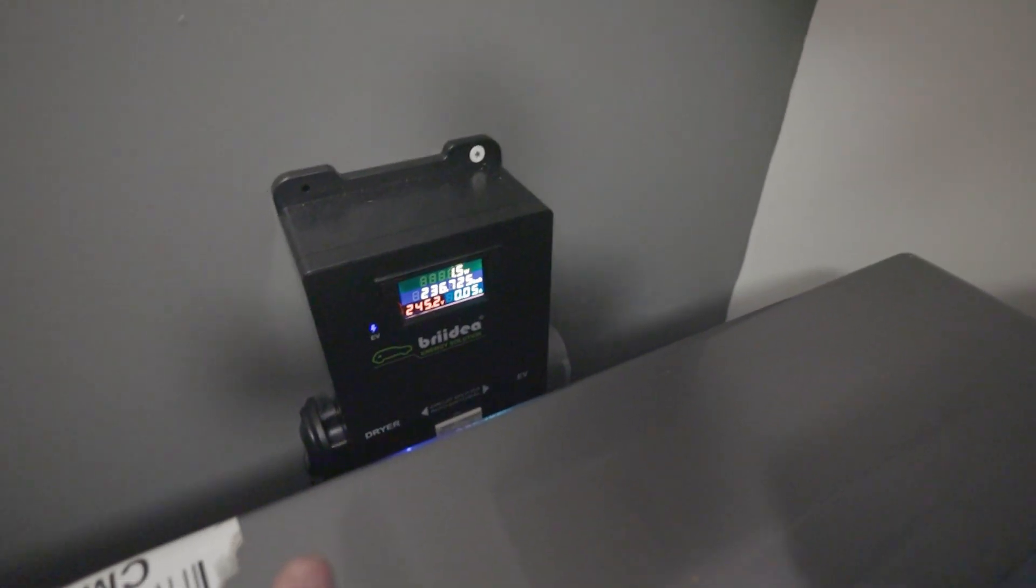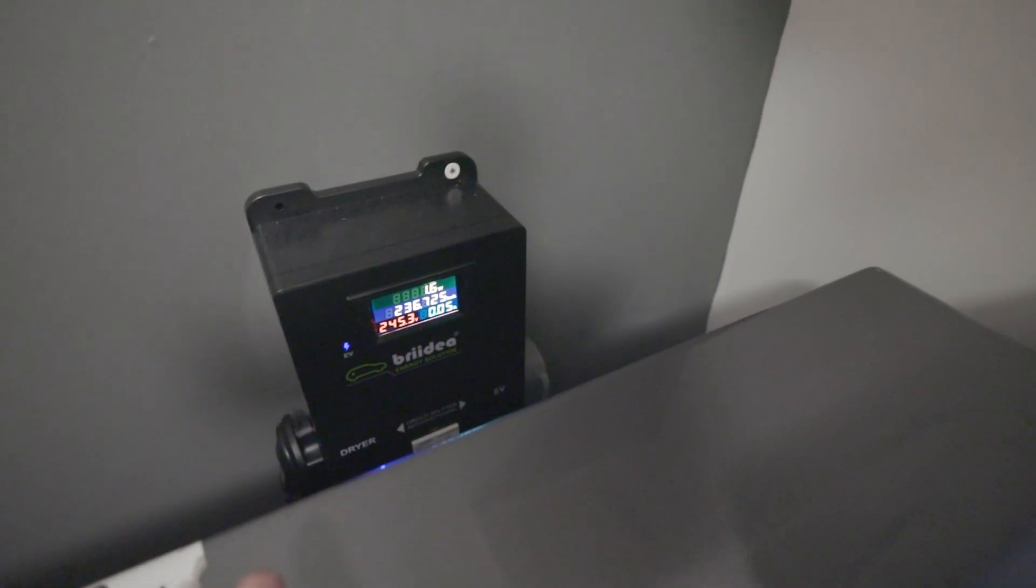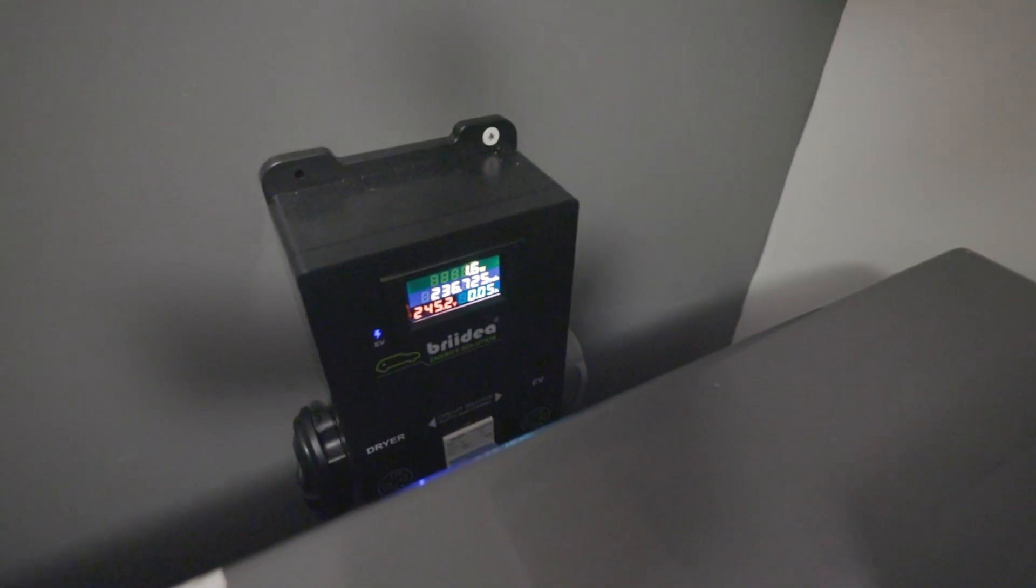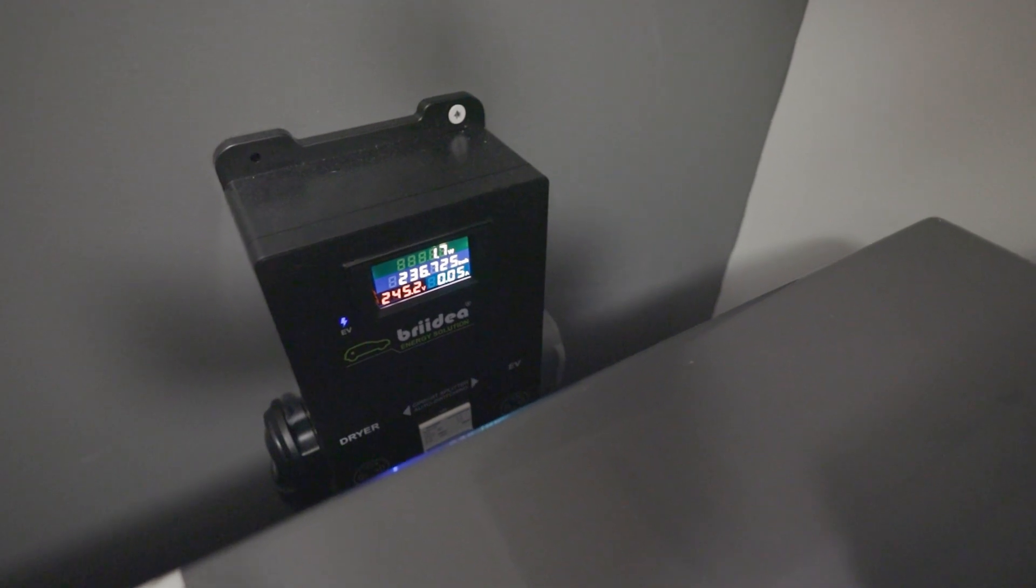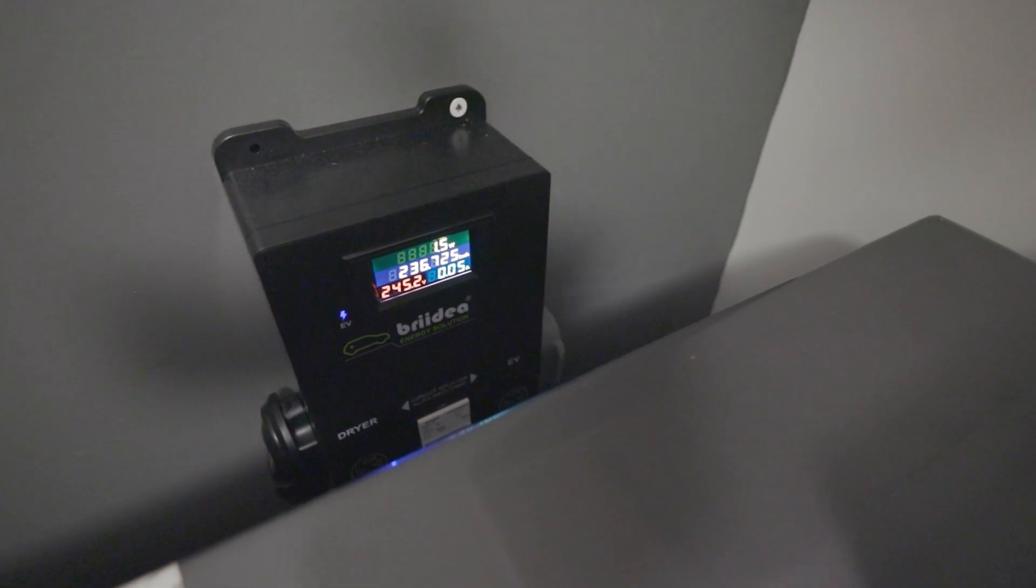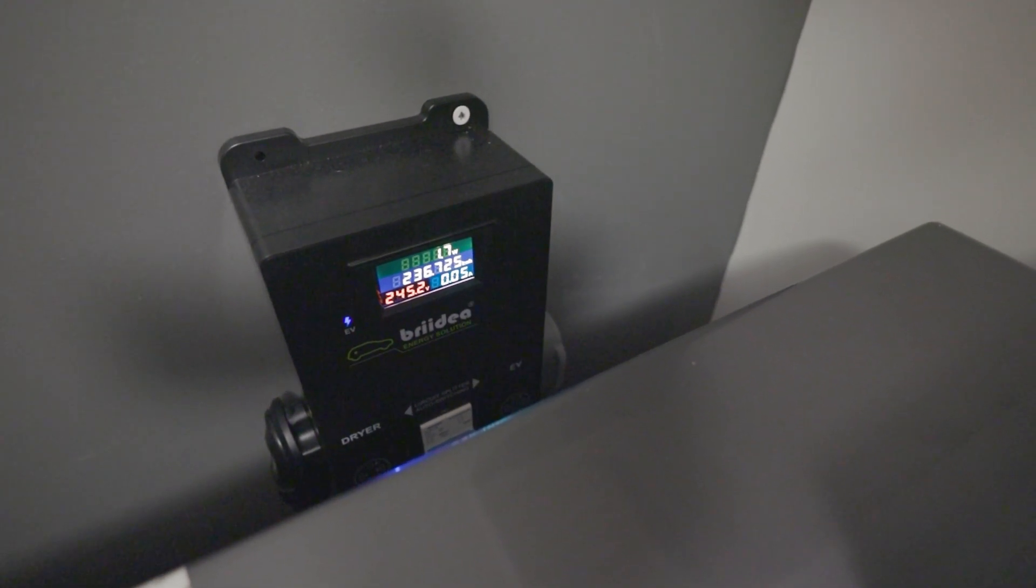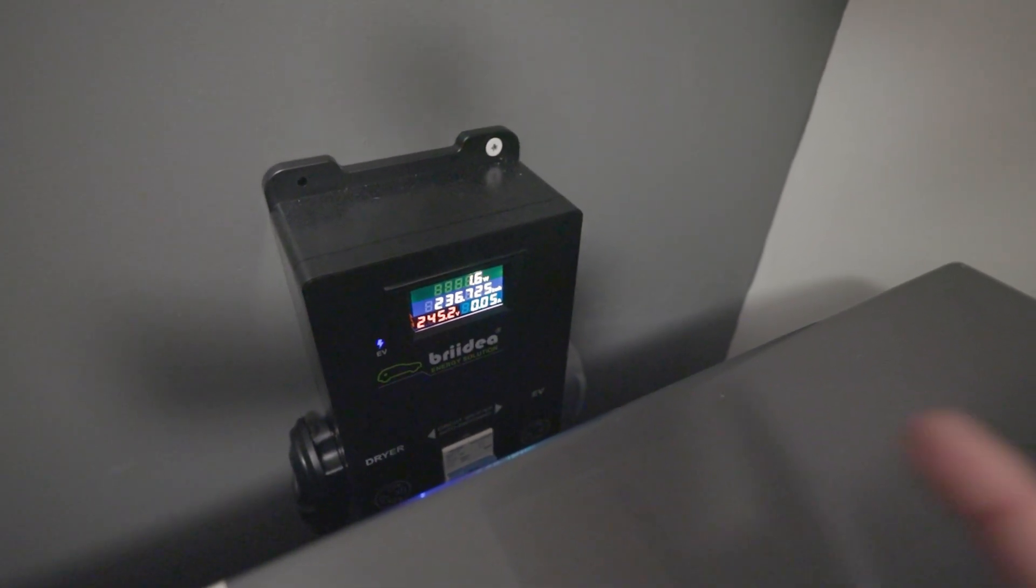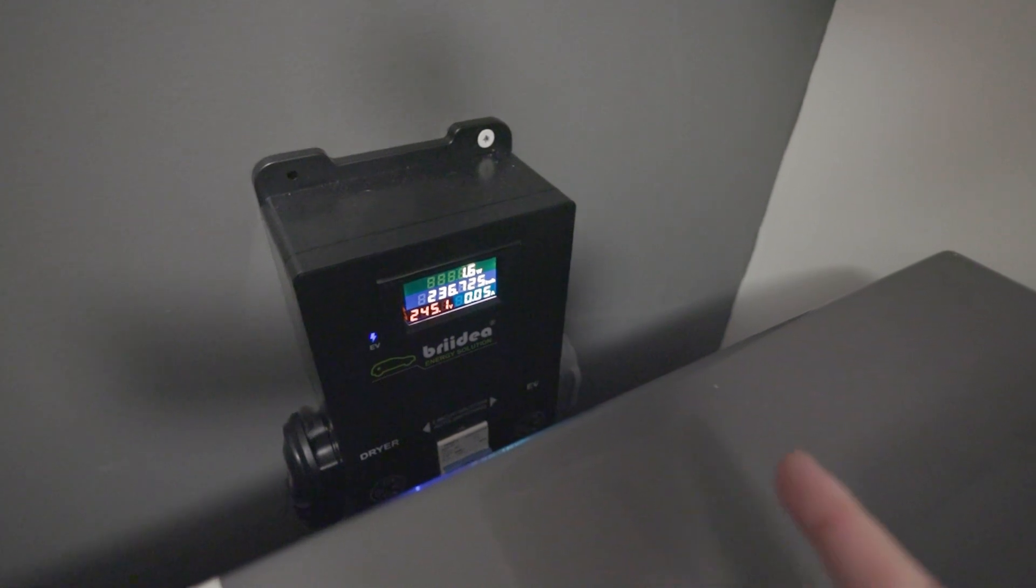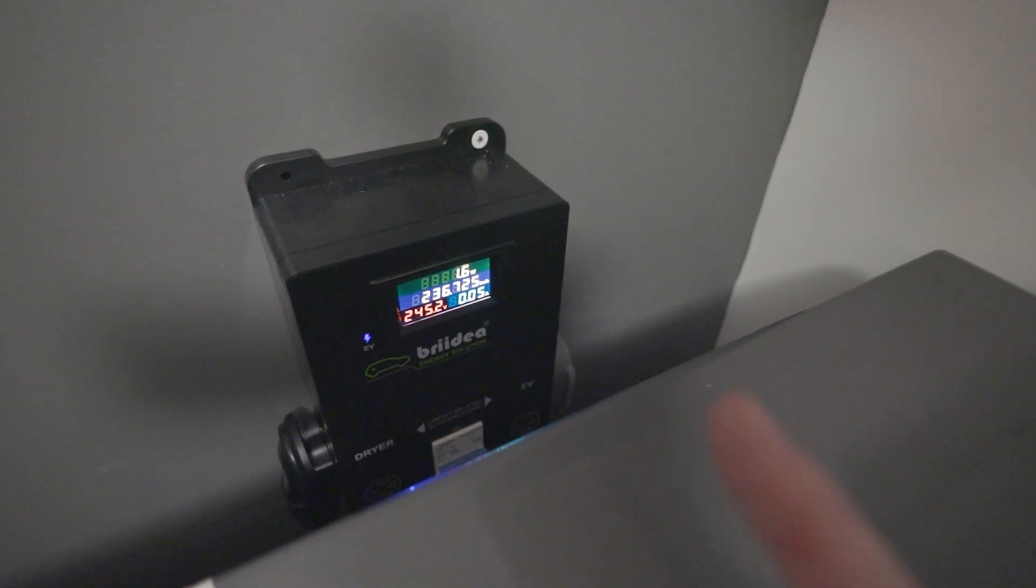The dryer plugs into here right there on that dryer plug, and it plugs right into the dryer. Over here is the EV plug and that's just an extension cord that runs all the way around my washer.